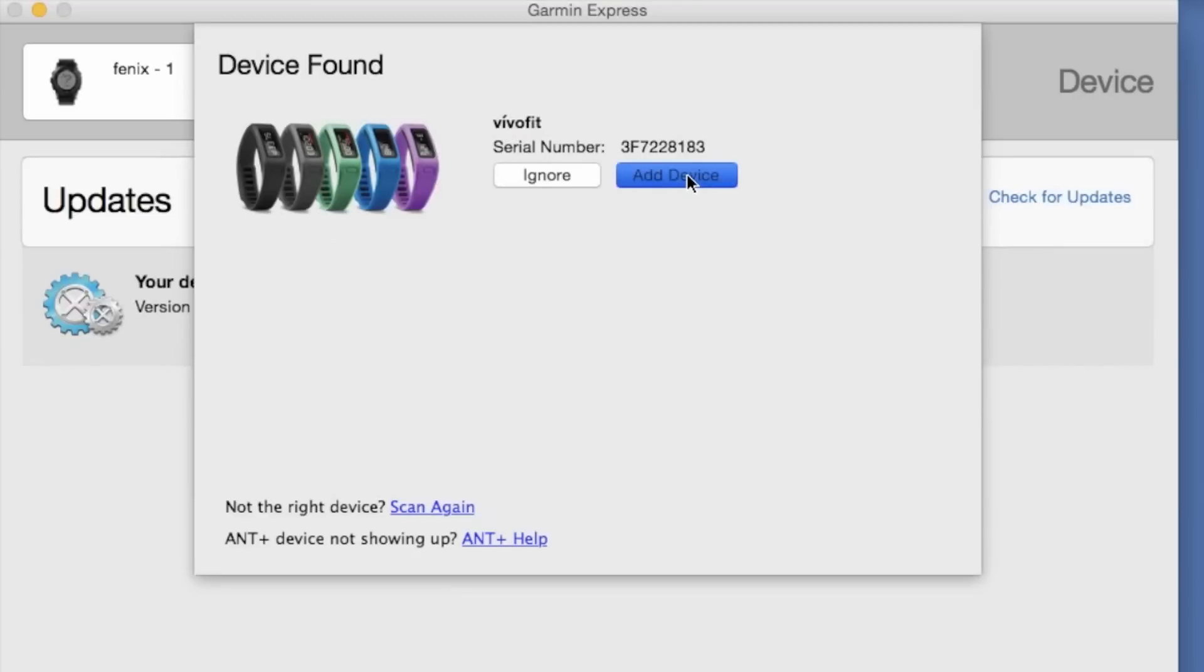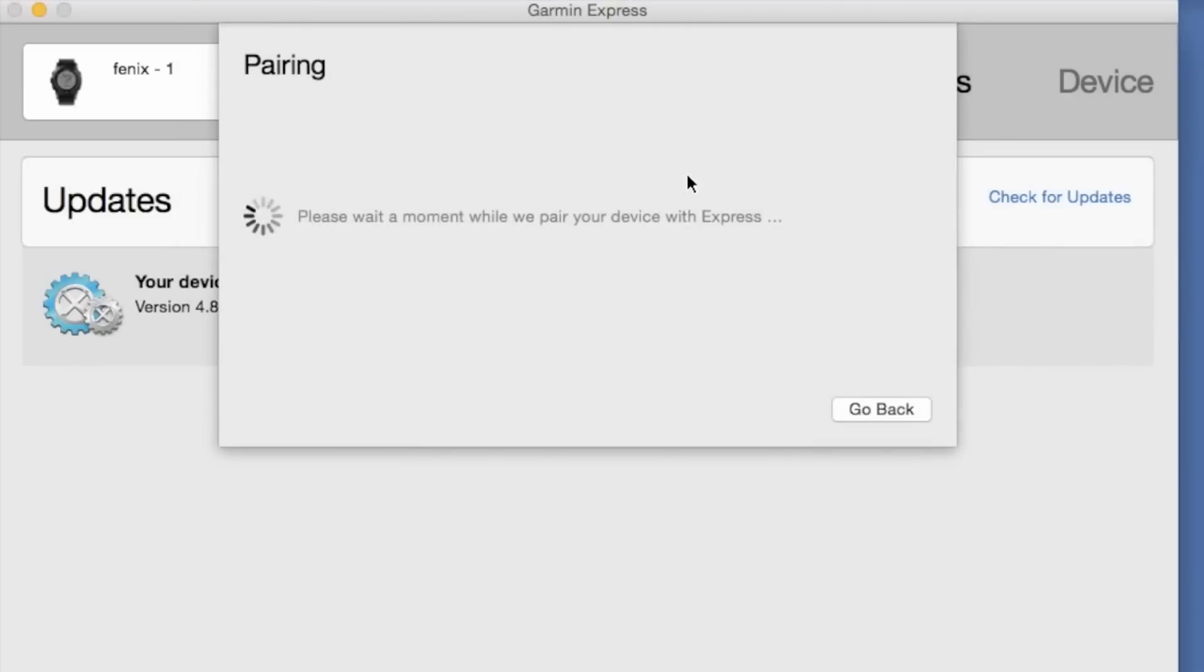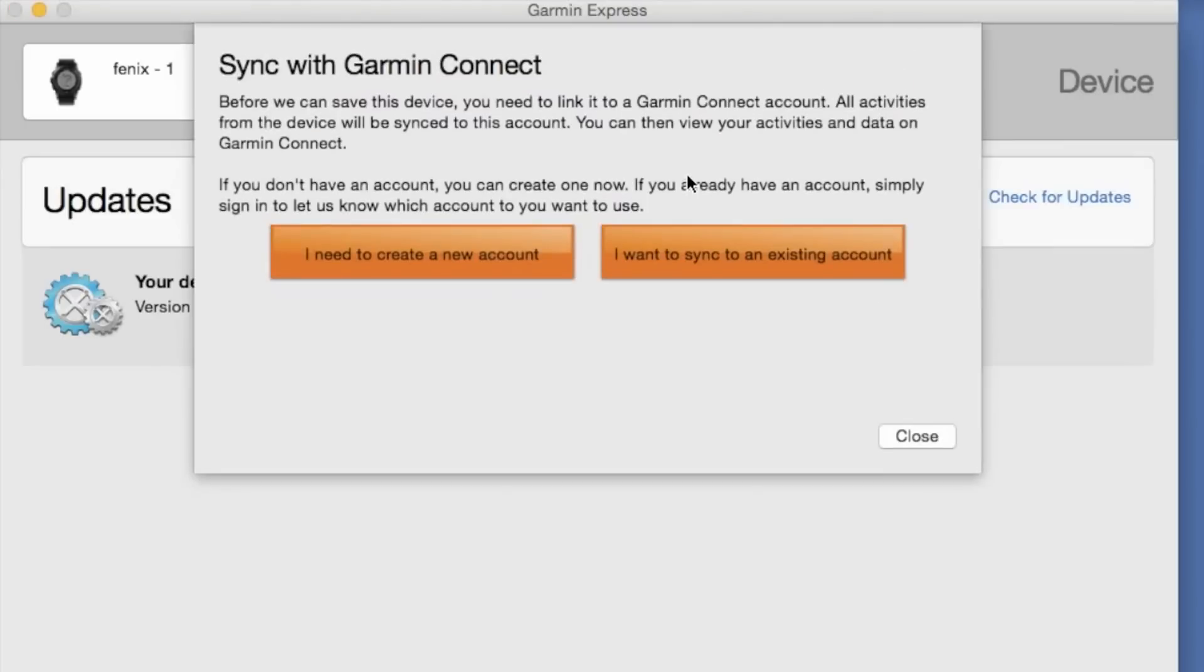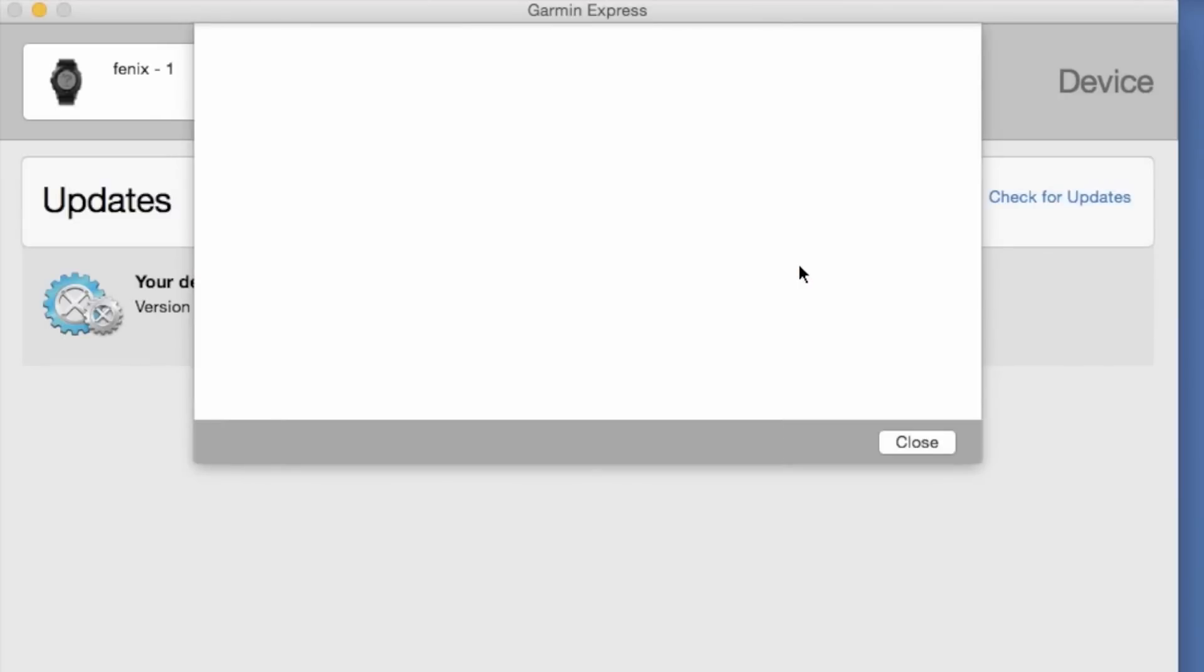Once found, we can click on Add Device and it will finish the pairing sequence. At this point, we'll be asked to pair or connect, I should say, to an existing Garmin Connect account. Or we can create a new account here.